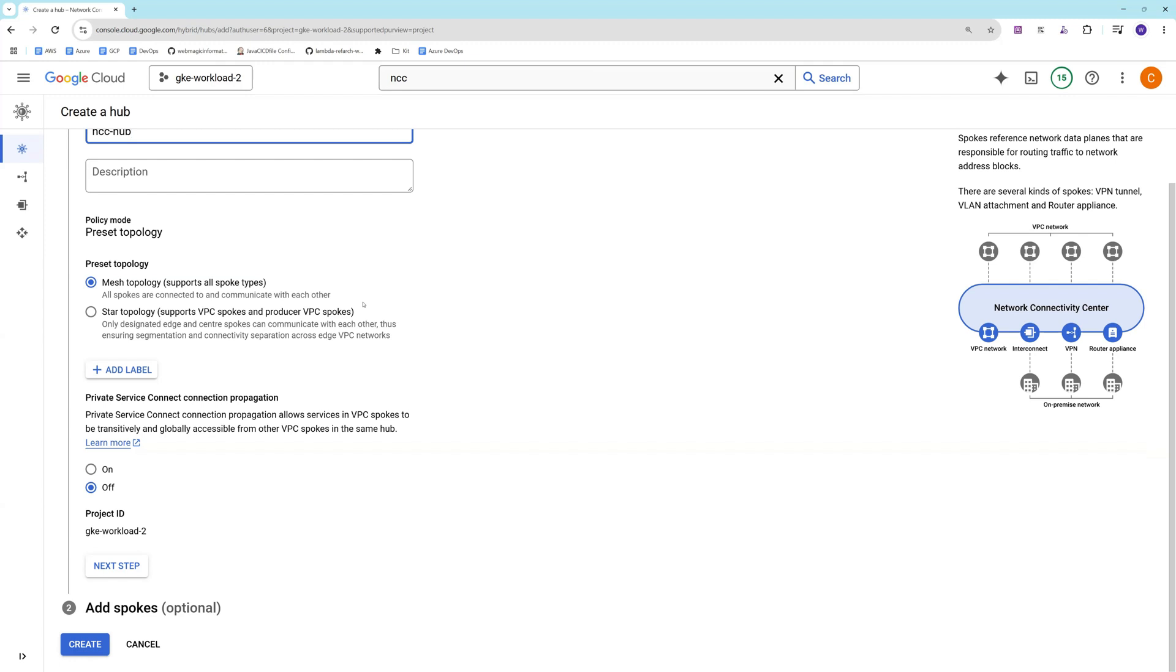You can also go with star topology where only designated agents and center spokes are able to communicate with each other. If you want to create segmentation or segregate the workloads, you can see over here in the diagram as well.